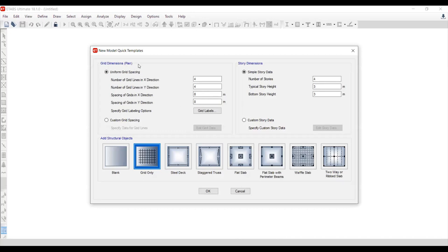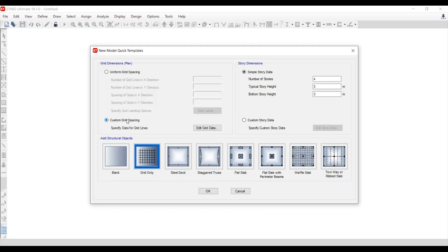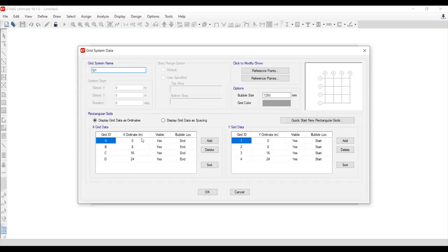We have this window with grid settings, story settings, and options like a blank grid. ETABS doesn't have a 2D frame section built in, so we need to develop this ourselves using the grid system. We go to Custom Grid System — we have five stories with a typical story height of 3.2m, same as we did in SAP2000. Go to Edit Grid System.